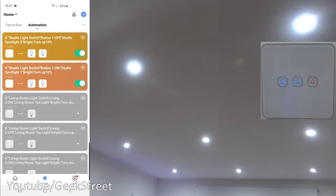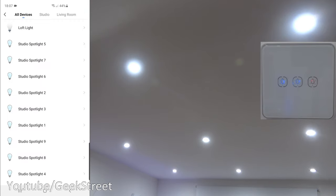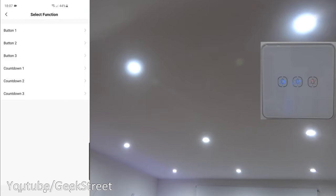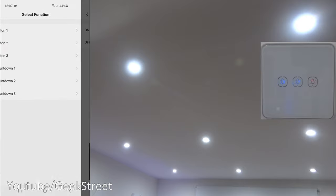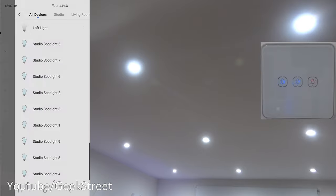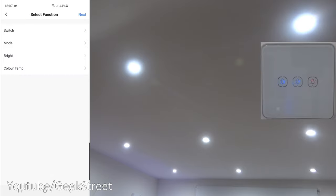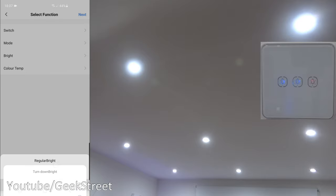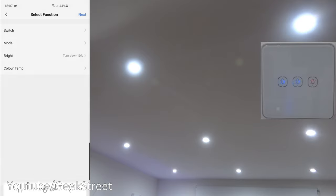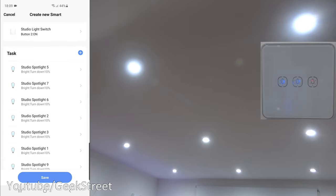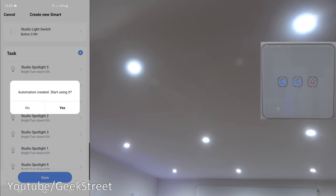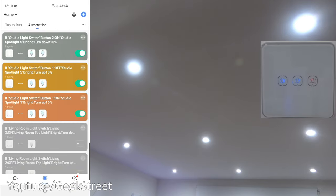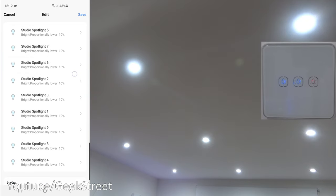And there we have it, I've added in all the spotlights there, all where it turns up 10% on off. So we'll save that. And now let's set up the dimming action. So if I click on plus, when device status changes, studio light switch button two on, and we want to run the device, go for the first light, brightness level, turn down by 10%, save to that next. And now let me add in the remaining spotlights. There you go, all the bulbs are added in, let's click save, start using it.